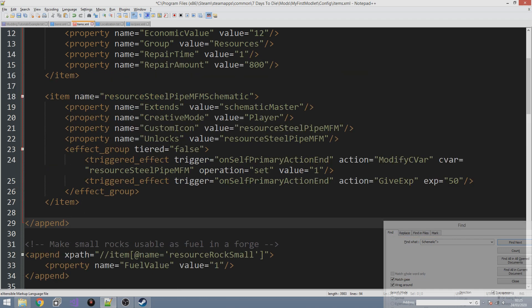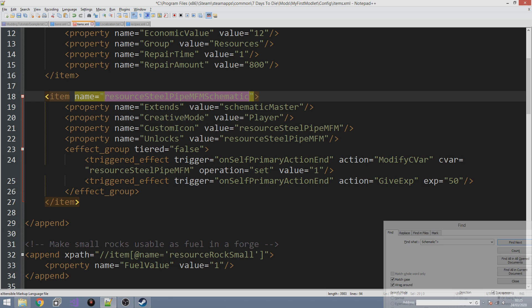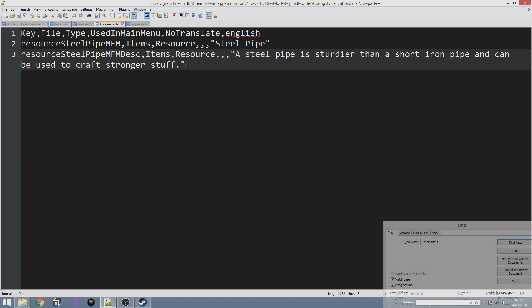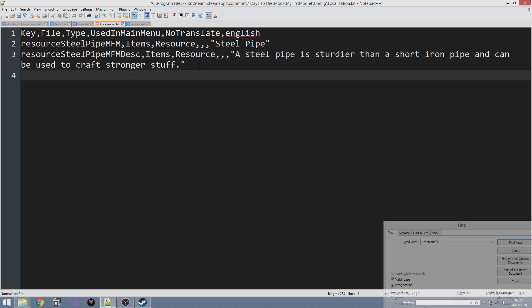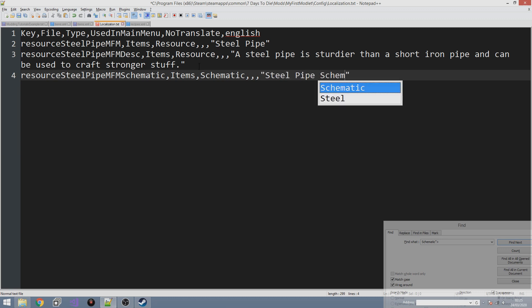However, there is a bit of a catch. The first thing we need to do is localize this as well. We don't need to do the description key though — we only need to do the name key. So like we did before when we localize an item, we need to do this for the schematic. So we're going to add 'steel_pipe_fm_schematic'. This is an item in items.xml, but it's a schematic, so we do three blank commas and then 'Steel Pipe Schematic'.